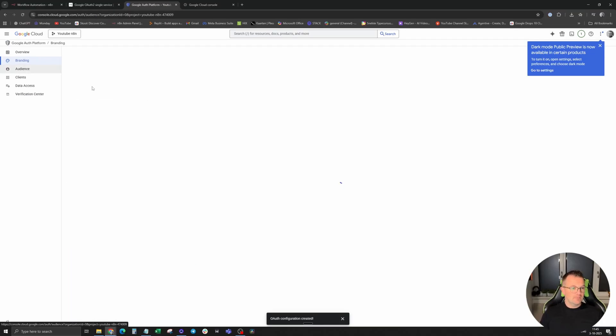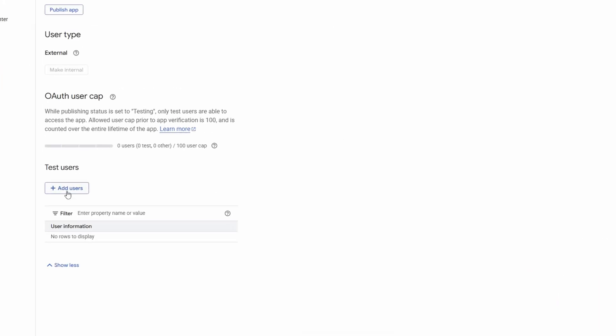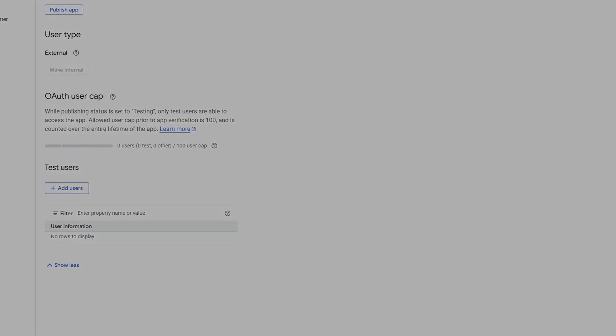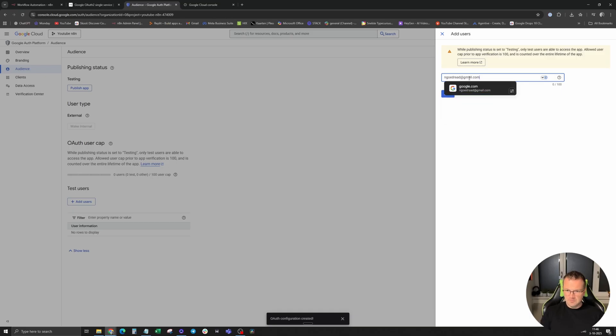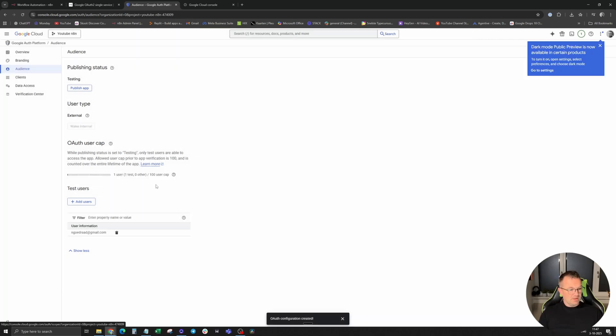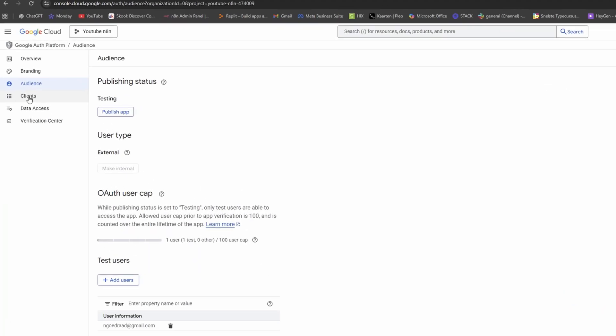By audience, you have to add a user. After you add a test user, click on the credentials in the menu on the left side.